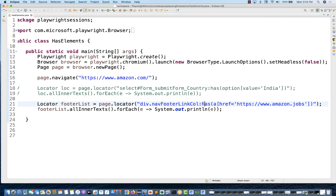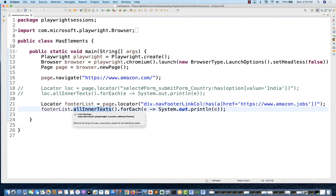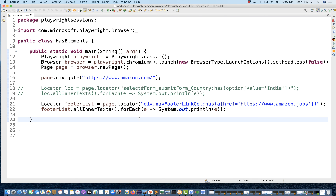So like this you can create a locator with `:has`, which is used to find an element that contains some other element. Remember this: use colon has — before the colon write the parent tag, and after that write the specific child element. It will give you the parent element which has a specific child. Then whatever you want to do — capture text, get single text, dot fill, dot click, collect all links — you can perform any action after that. That's all for this video. I hope you liked it. Please subscribe to the channel and share this Playwright series. I'll see you in the next video — take care and God bless you all.